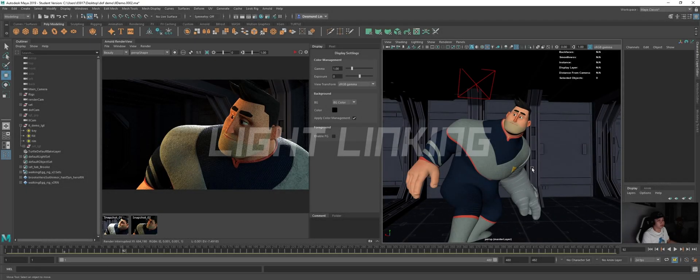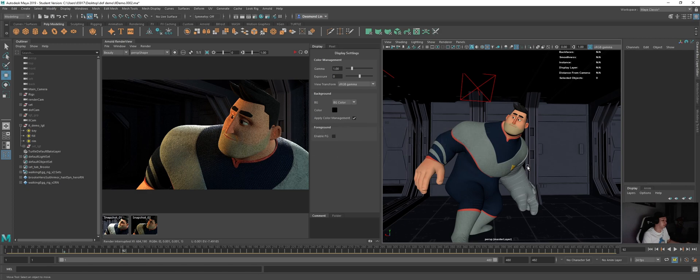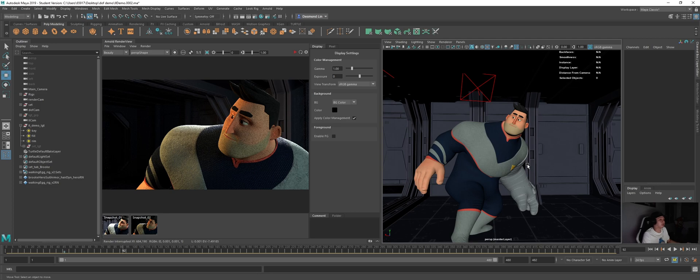So today we'll be talking about light linking. What light linking actually means is it basically gives you the ability to control which object the light is hitting or which object the light does not hit.